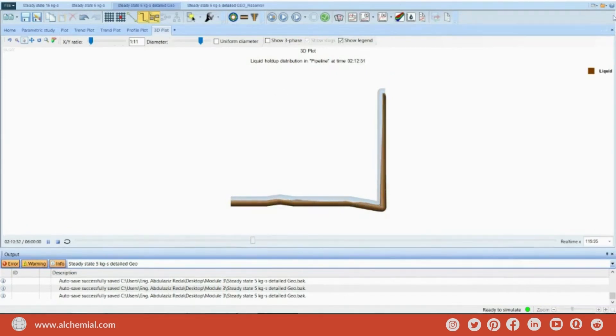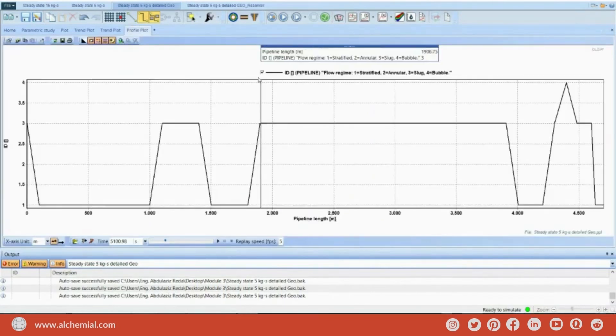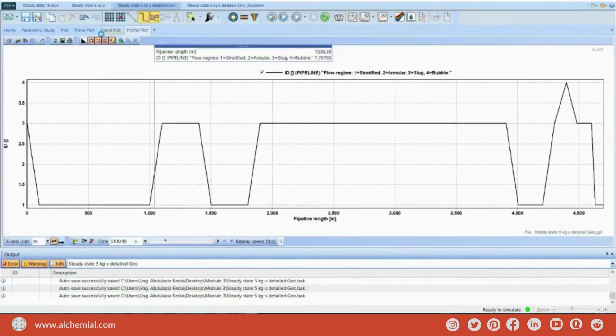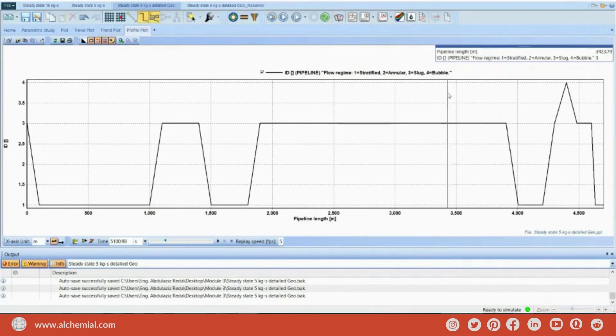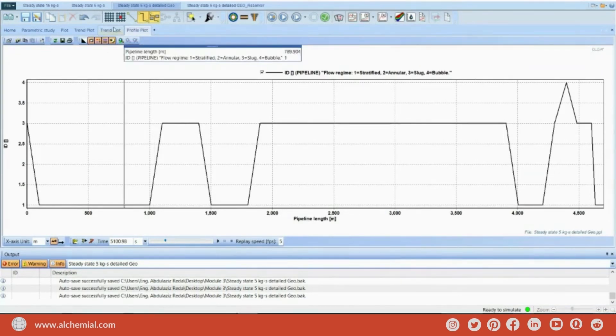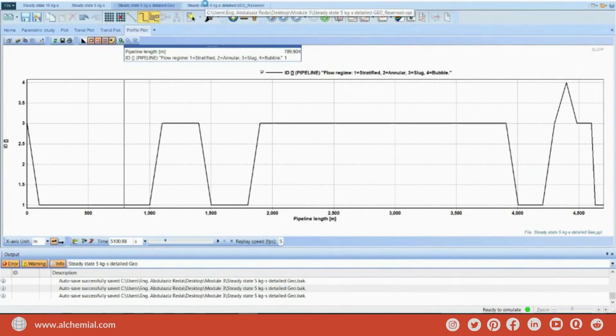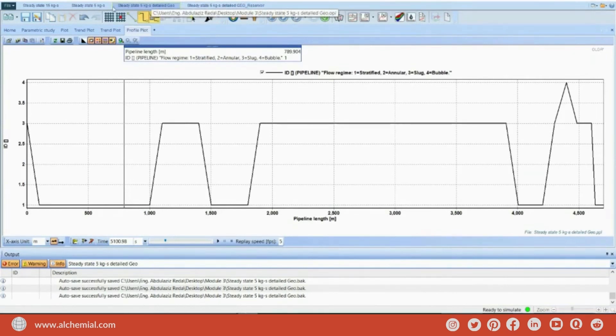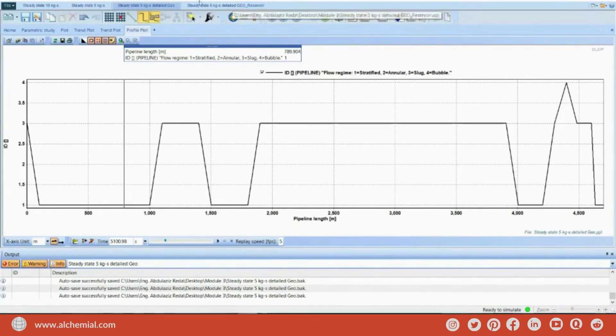So, now, I defined the causes for this change, which is mainly attributed to slugging. And the main type, which is defined right now, is the riser slugging due to this nature of the riser.